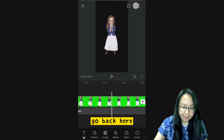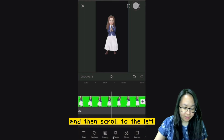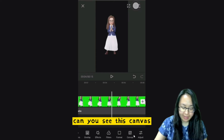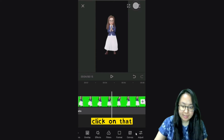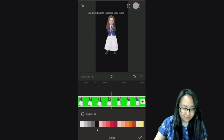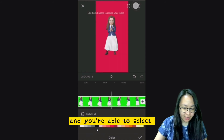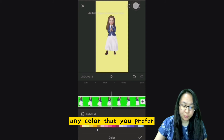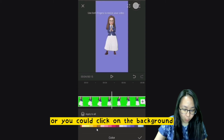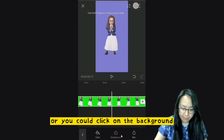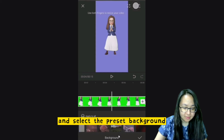Go back and scroll to the left. Can you see Canvas? Click on Canvas, then go to Color, and you're able to select any color that you prefer.